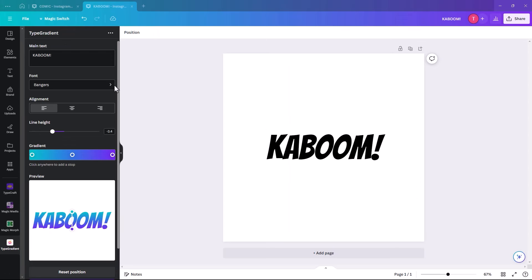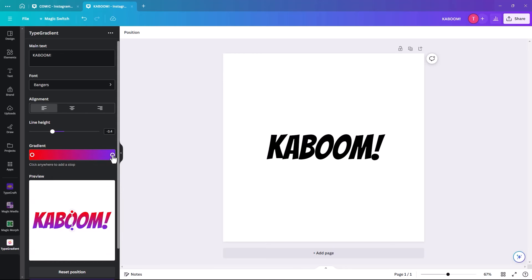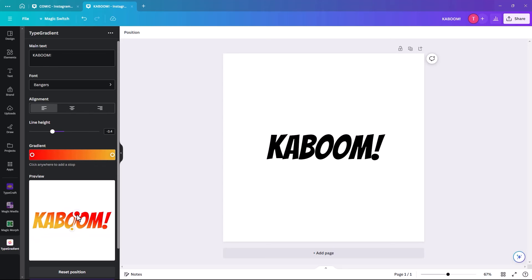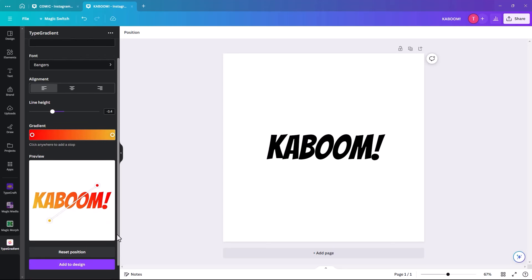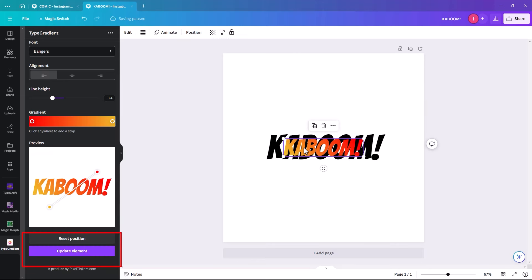Once you have your font picked and your word typed, we're going to add the gradient to it. For a comic book effect, it's usually red-orange, so we're switching the first color to red, deleting the middle one, and making the last one an orange-y color. You can play around with it to get the best gradient you like.